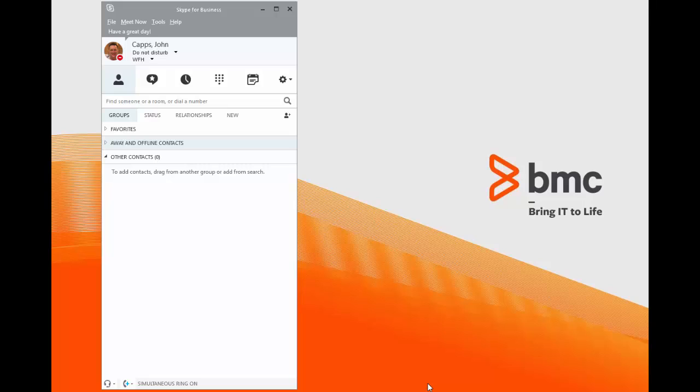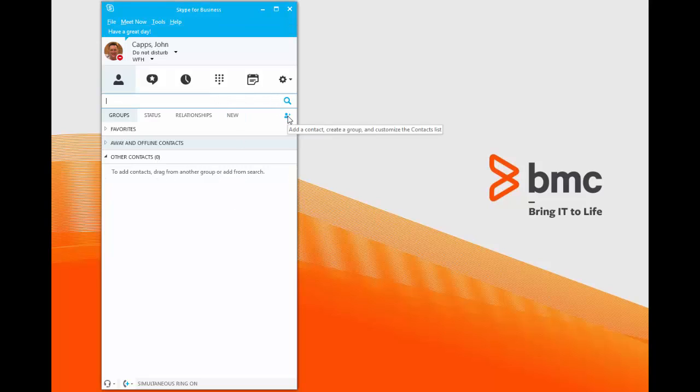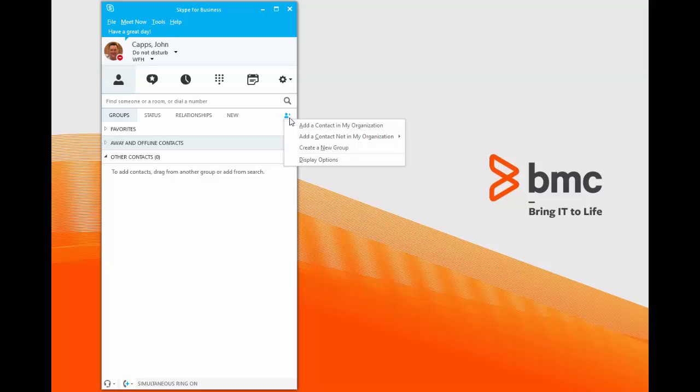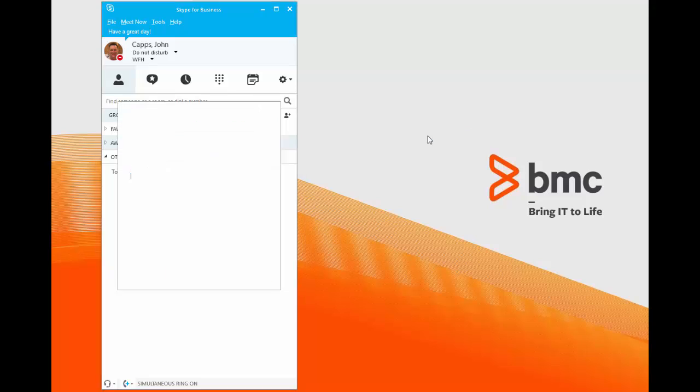To get started, you first need to know where to add an external contact. In my version of Skype for Business, the Add a Contact button is on the right side of the application beneath the search bar. So it's located here. I'm going to click Add a Contact, select Add a Contact Not in My Organization, and then select Skype for Business.